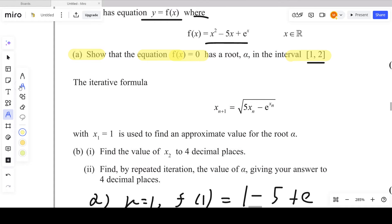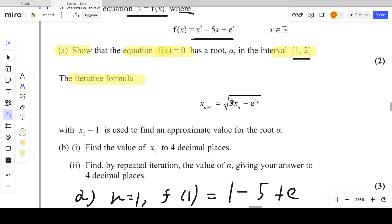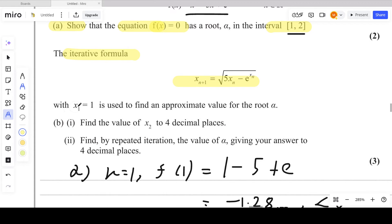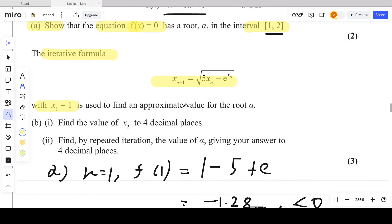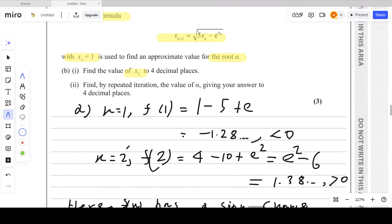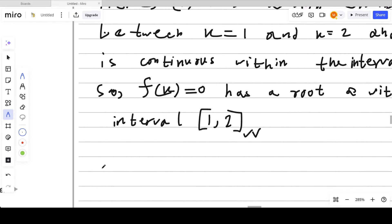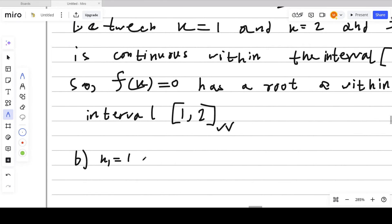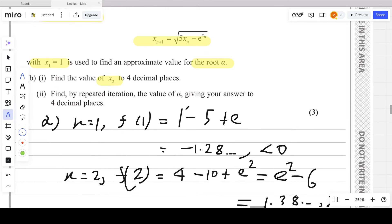Let's move to part (b). As mentioned, part (b) is from fixed point iteration. The iterative formula is given and we need to apply the iteration method. The initial value is x₁ = 1. For part (b)(i), we need to find the value of x₂ to four decimal places. So x₁ = 1, and we plug this into the iterative formula to get x₂.